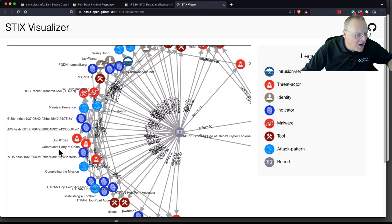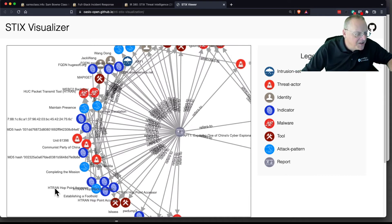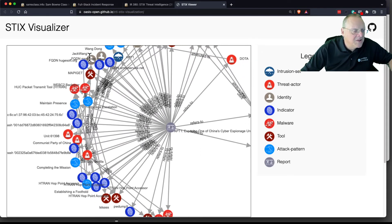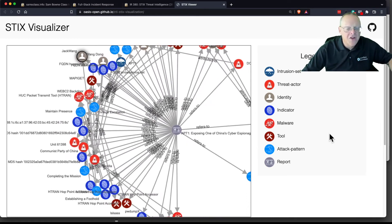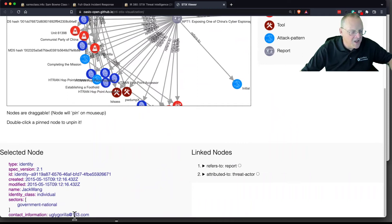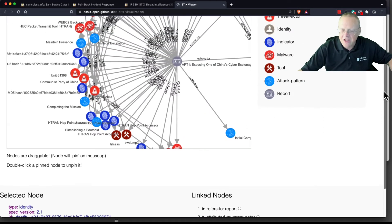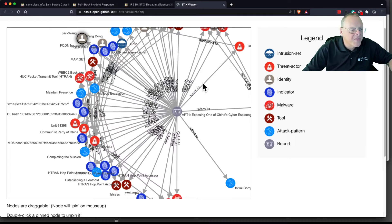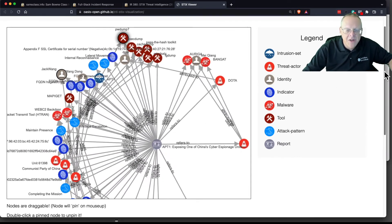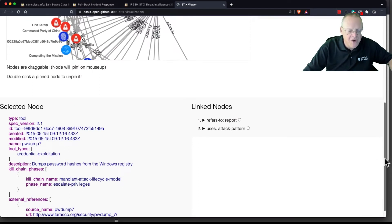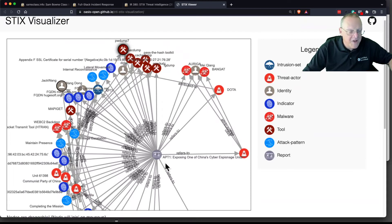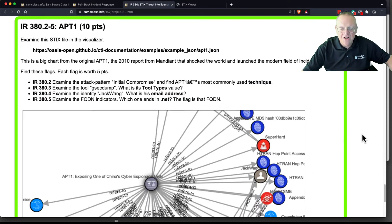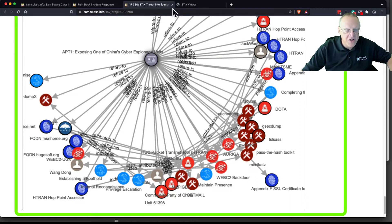That giant mess is APT1. Many things: the Communist Party of China, some MD5 hashes, some missions, some H-Tran Hotpoint Accessor, and so on. Actual people here, like Jack Wang. You can move people around. You can drag them here to make it easier. So here's Jack Wang. That's going to be the actual identity of somebody. Government individual, ugly gorilla at 163.com. They actually have their IP address. This is how ultimately they had like a warrant put out for the arrest of the individual people for doing some of this stuff. Here's some tools they use, like PWDump and GSEC Dump. PWDump is one of the many password harvesting tools. Dumps passwords from the Windows registry. You can just get a ton of information here in a structured way and go through it in this viewer. And there are some flags to find. So that's the joy of STIX. That's what STIX can do.